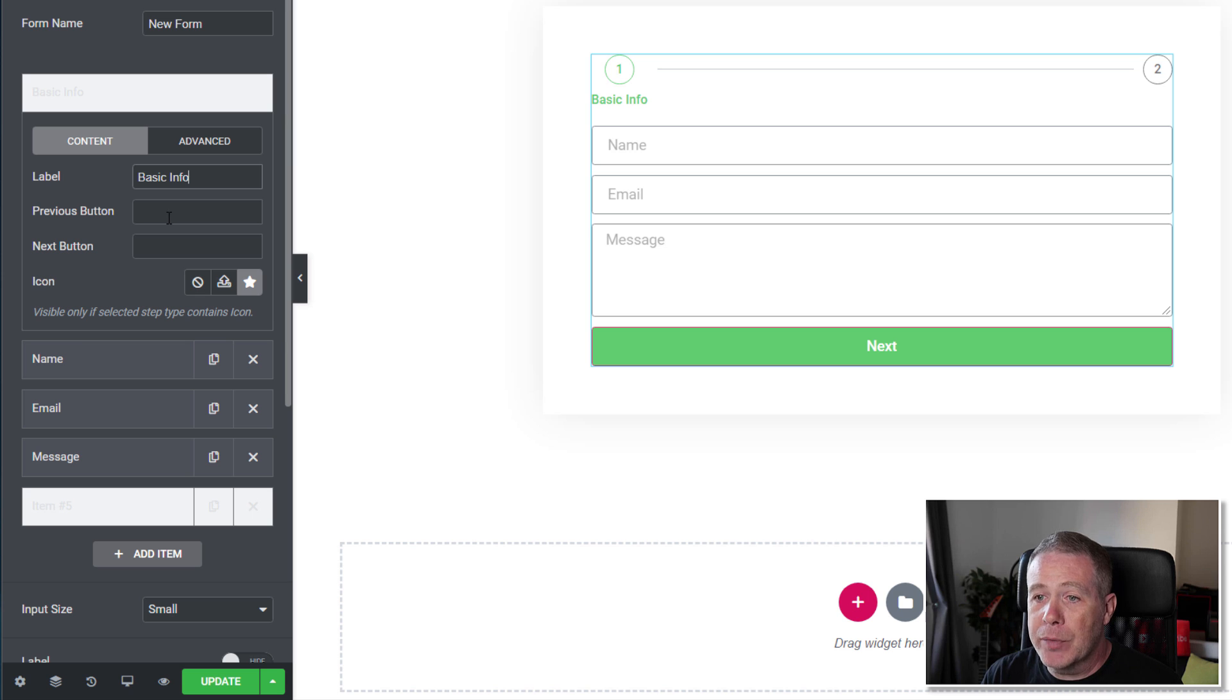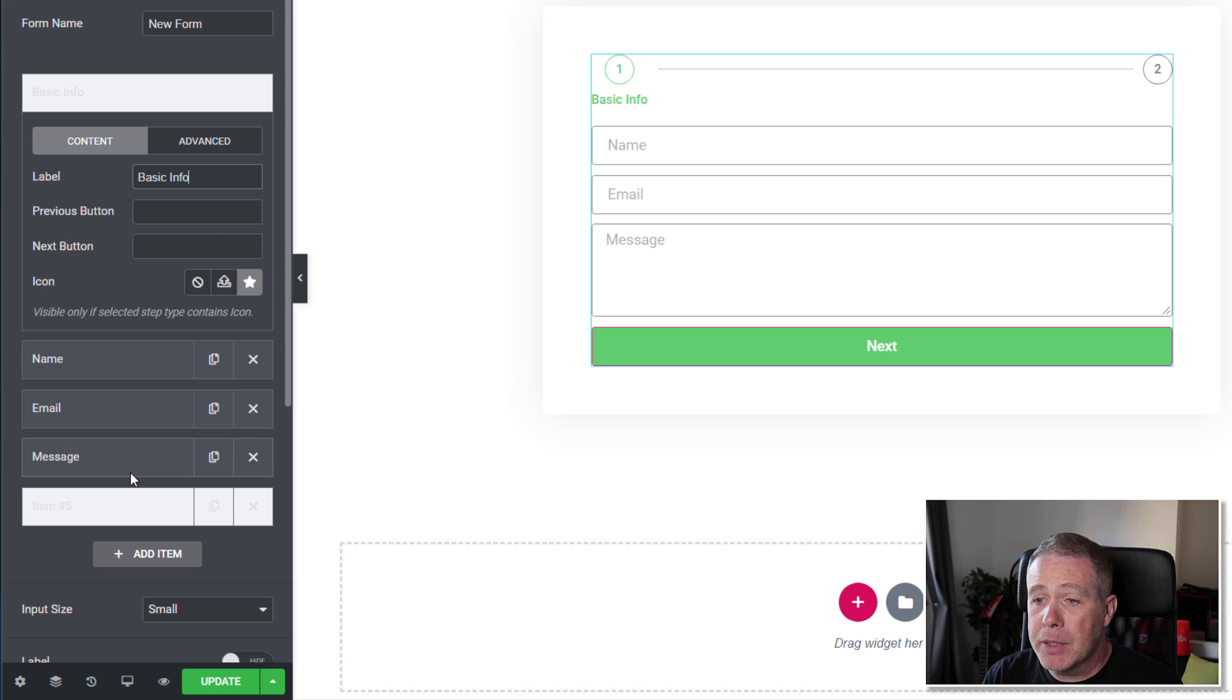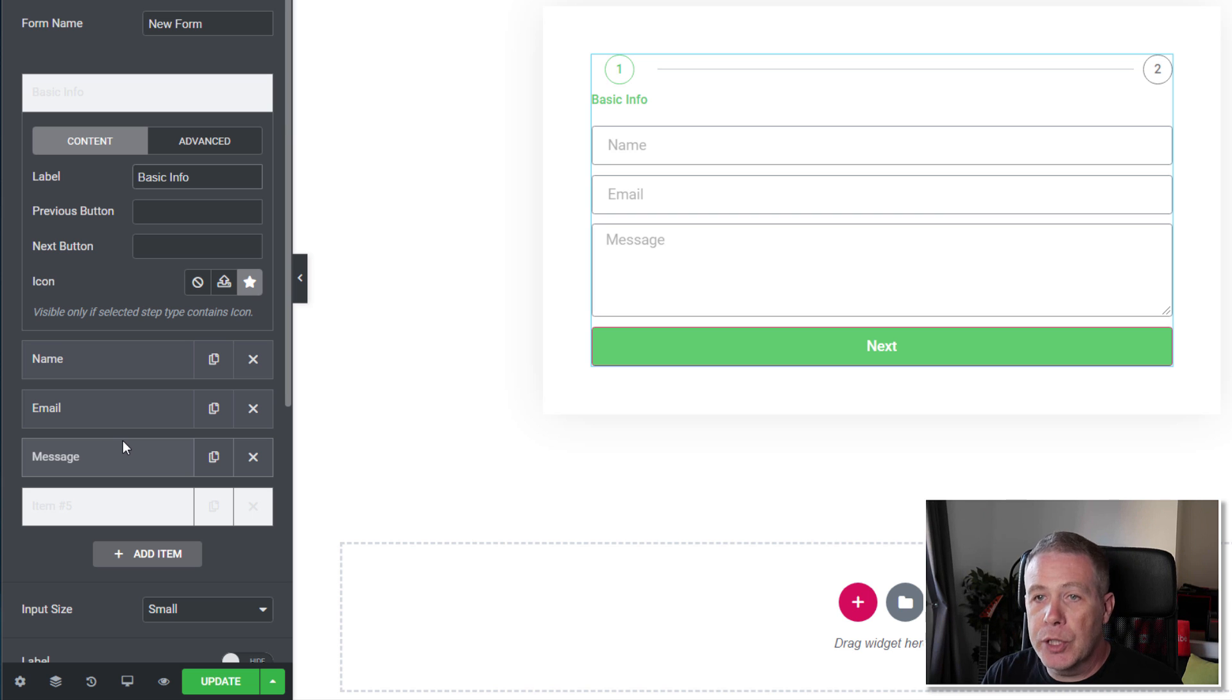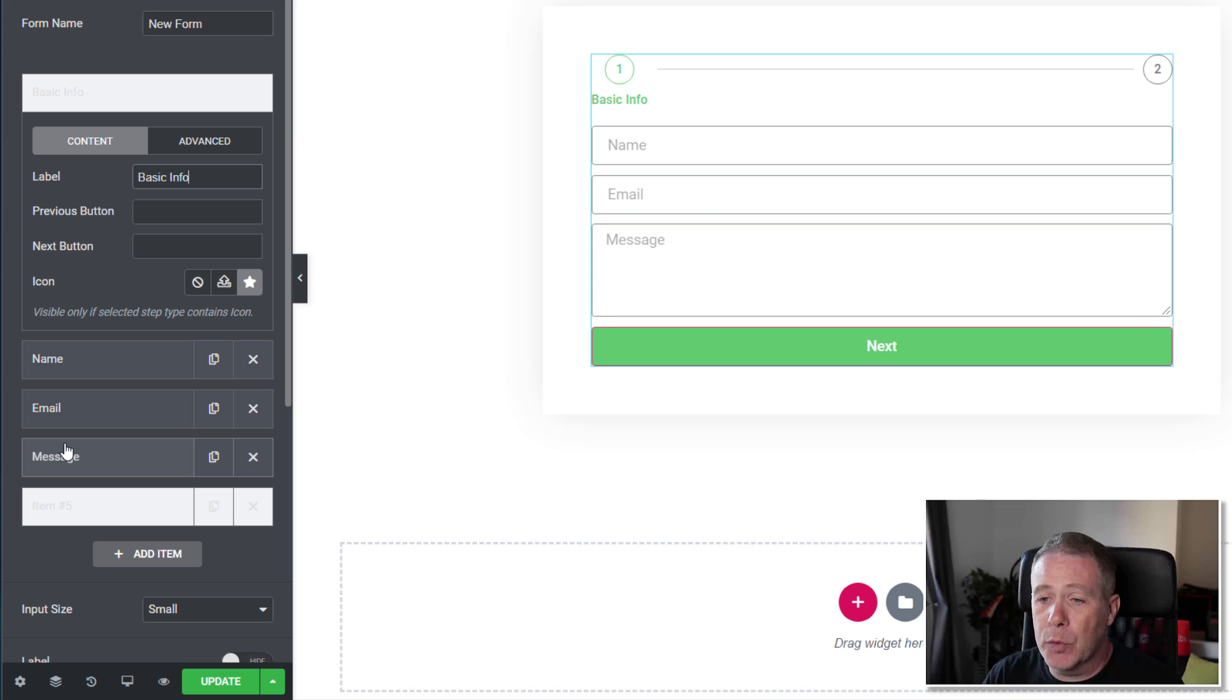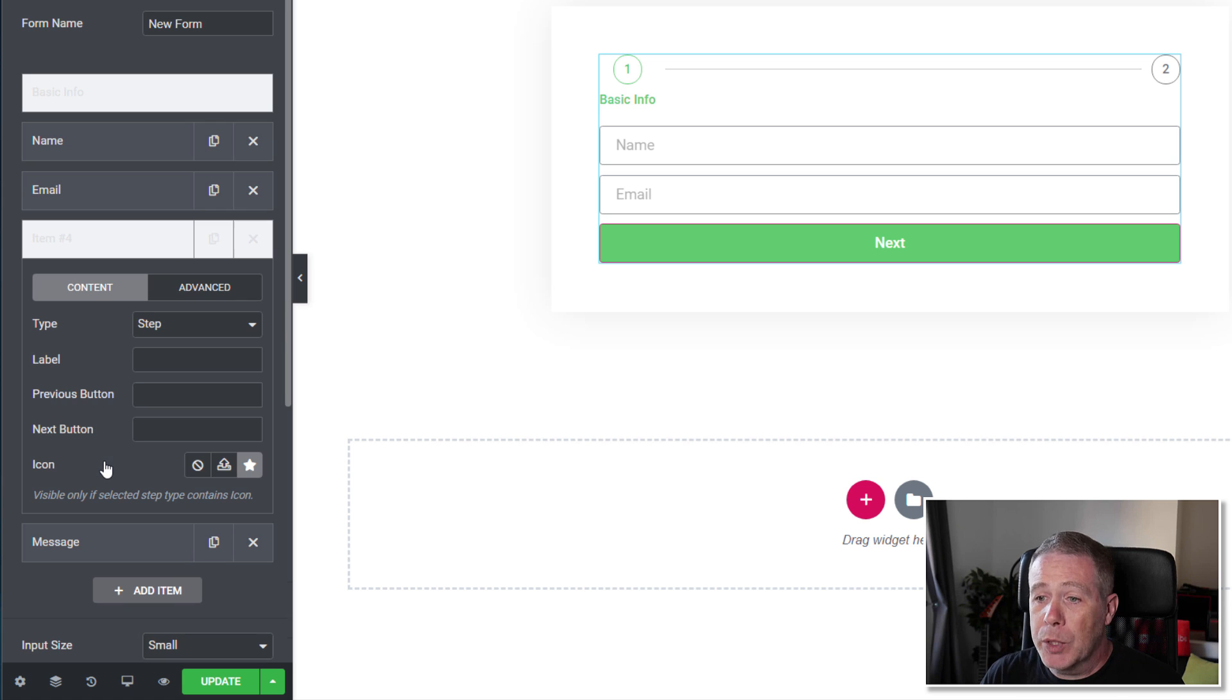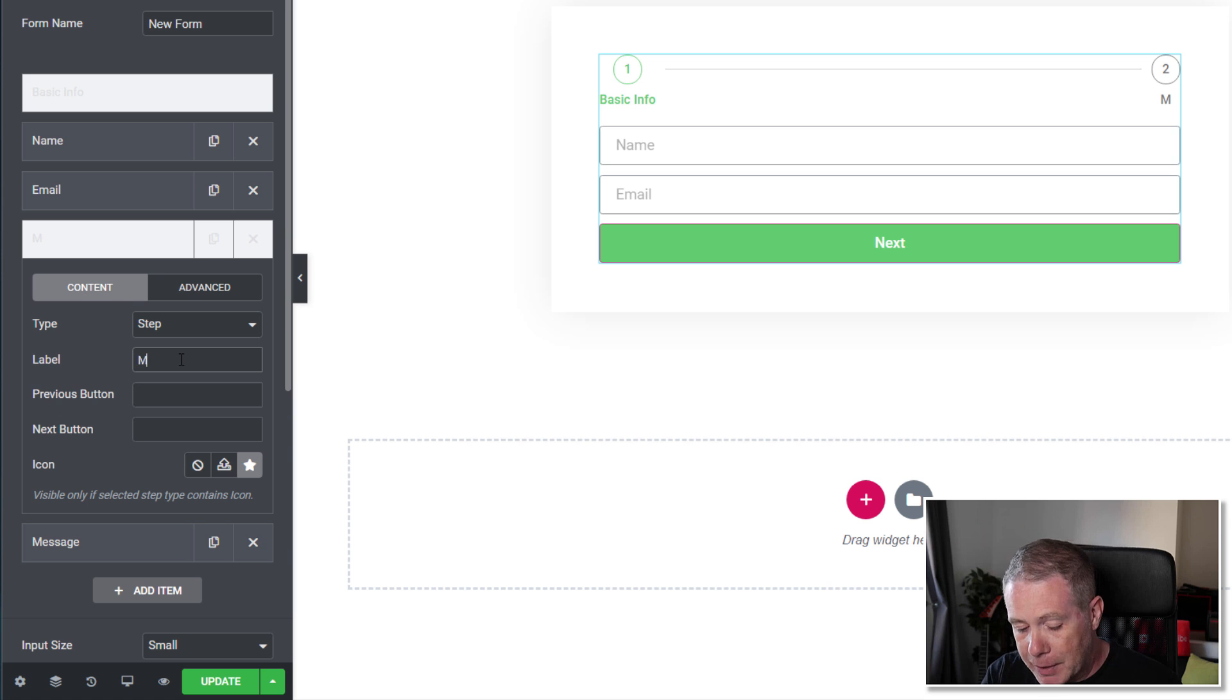We can have previous buttons, next buttons. We can put the text inside there. If we want to add icons in, we can do. So now what we need to do is simply reposition the different form fields into the order that we want. For example, if we want the message to be the second part of our form, because currently we have nothing in there, we simply drag that down underneath our new item 5, which becomes item 4. We can rename that and put the label in there of message.